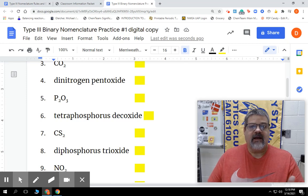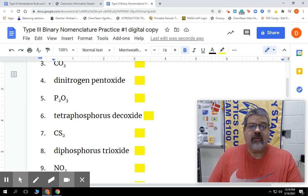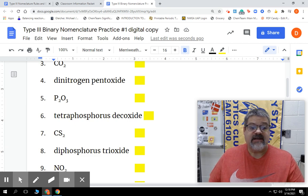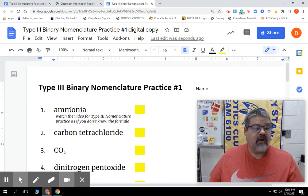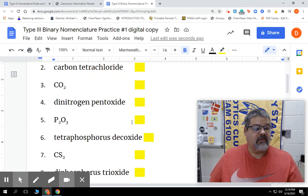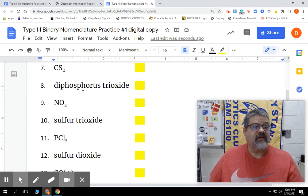Hey everyone, today we're going to go over type 3 binary nomenclature and we're on practice sheet number 1, problem number 7. So it's practice number 1, problem number 7, so let's scroll up to that problem number 7.